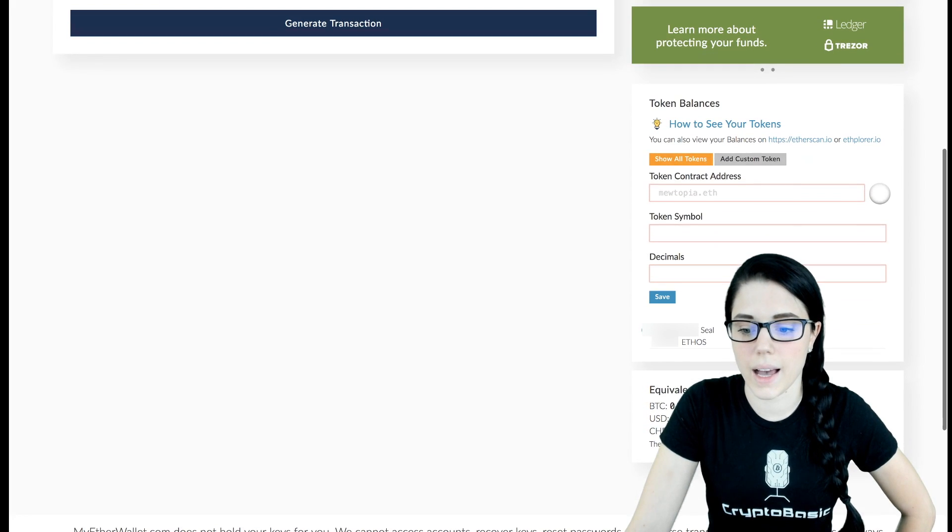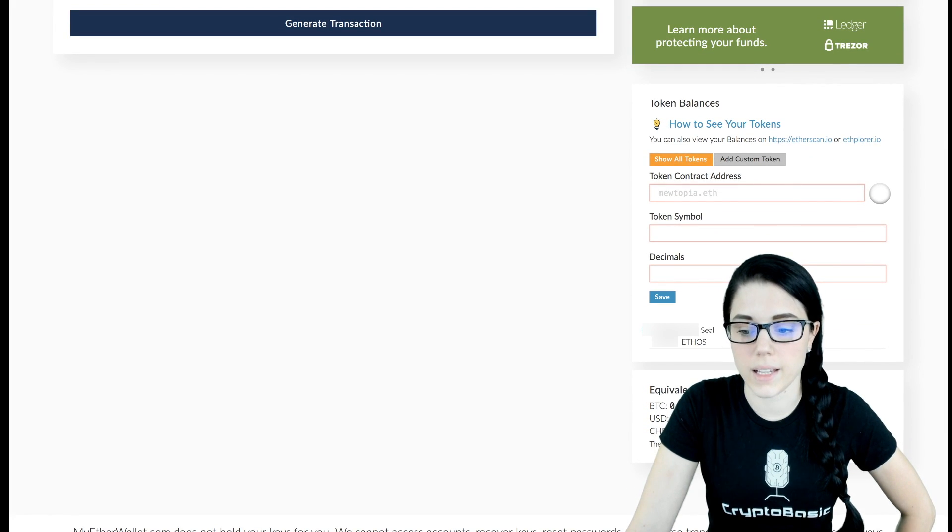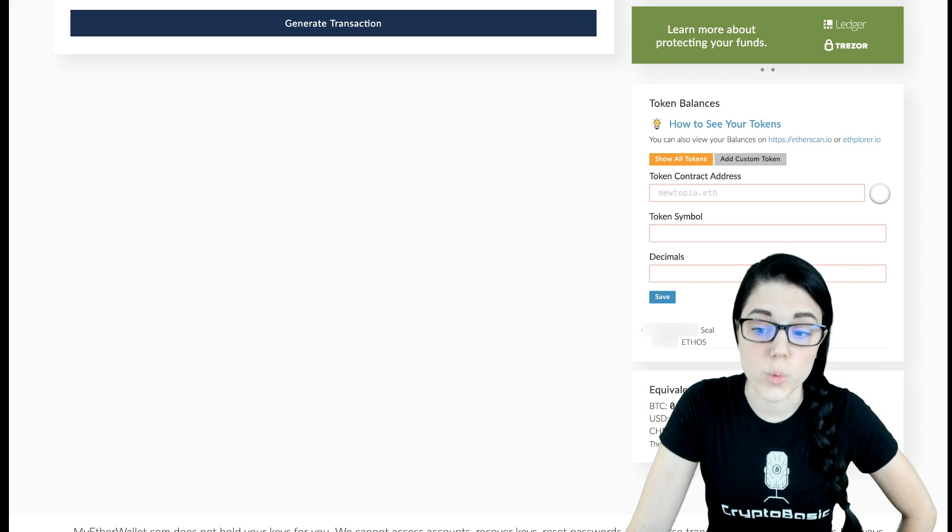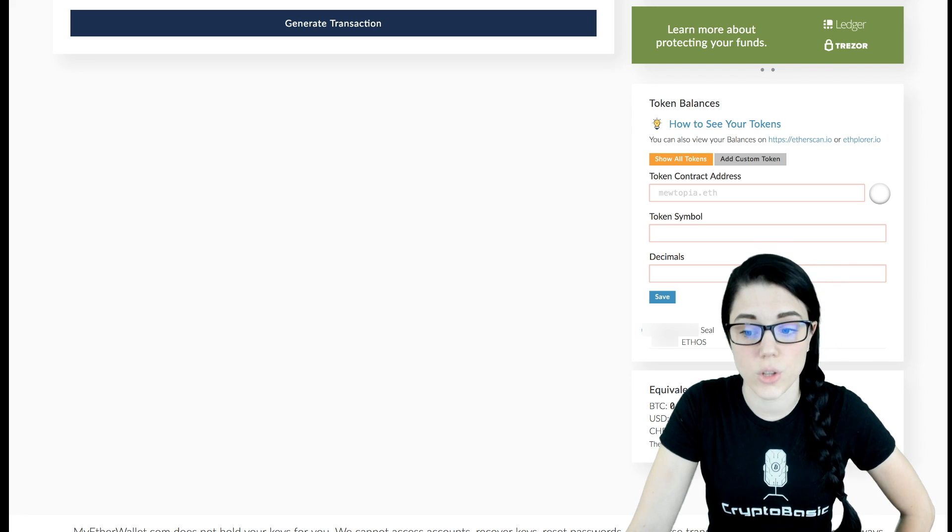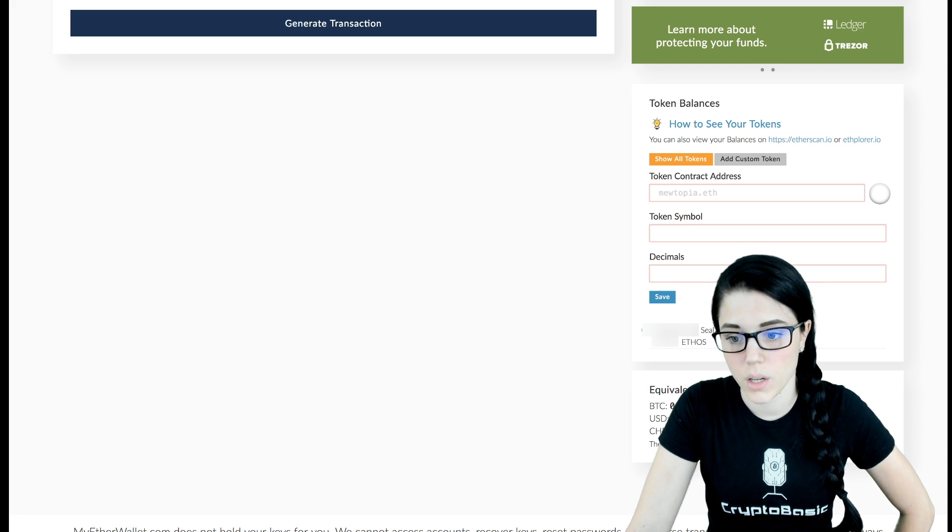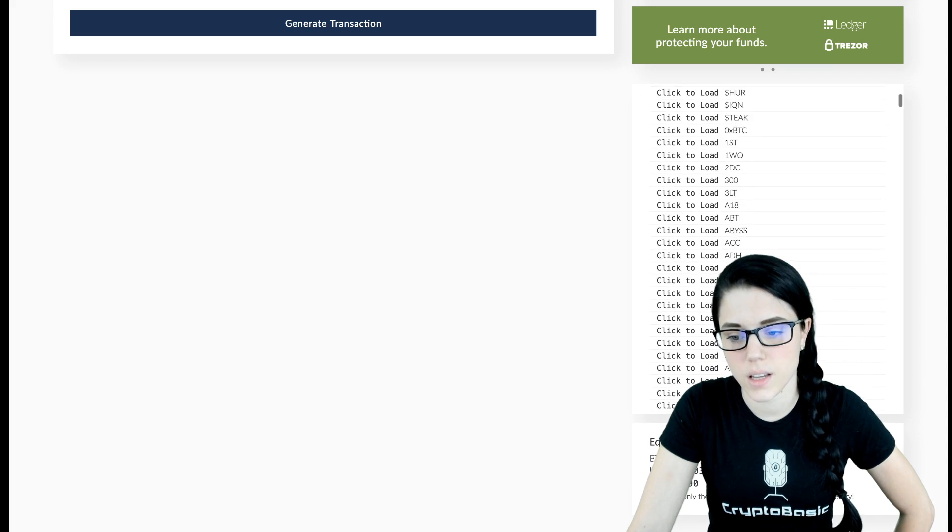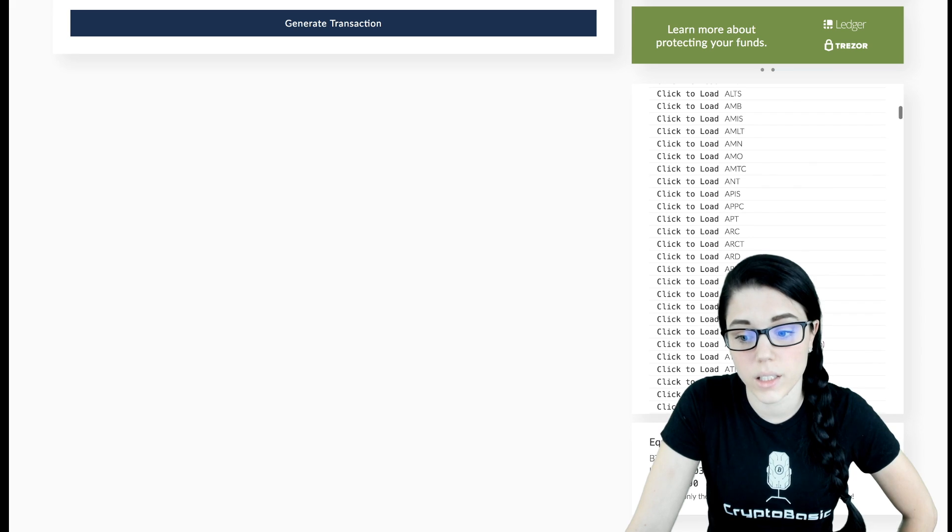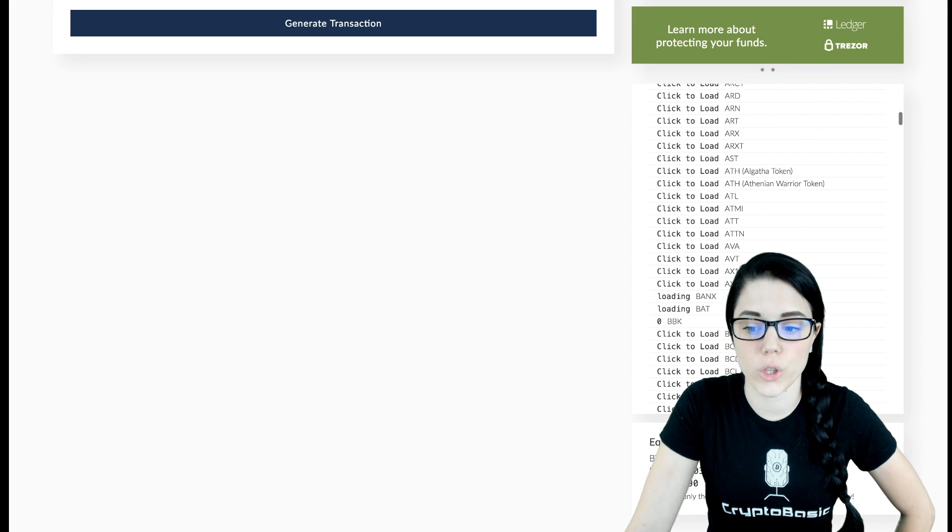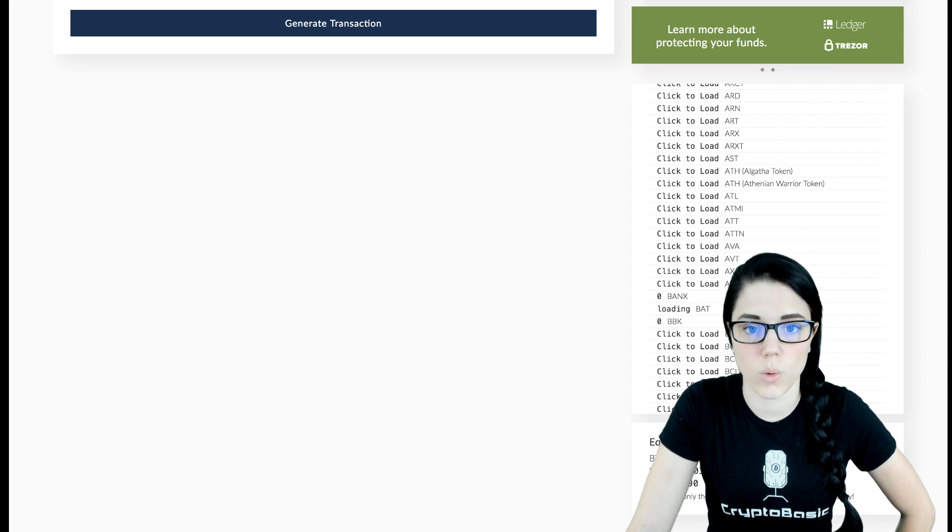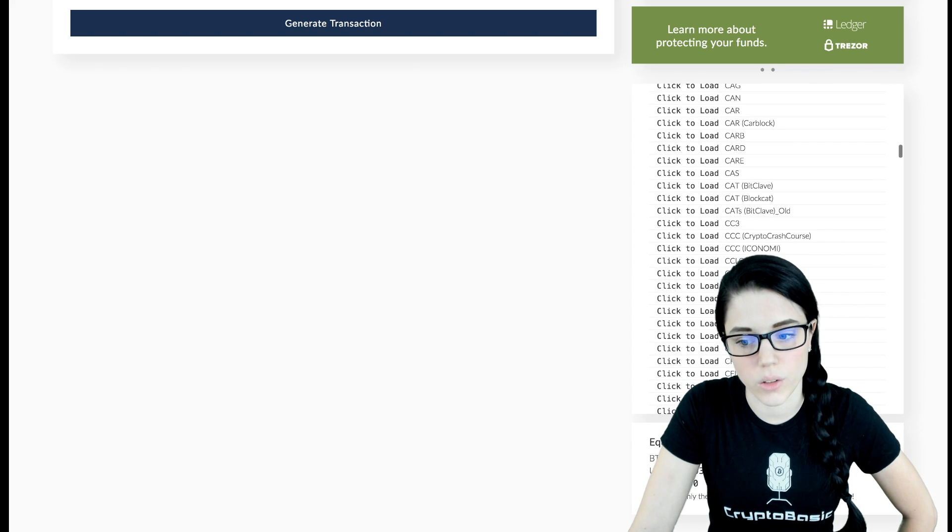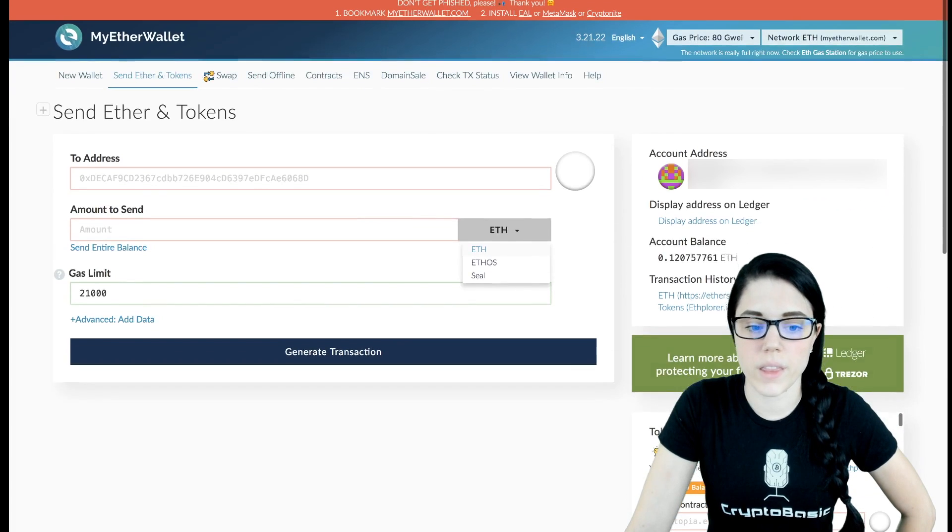But as you can see, I have an Ethos balance and a Seal balance, and basically what I had to do for both of those was manually enter the contract address, the token symbol, and the decimals, and then it will populate here at the bottom. You can also go to 'Show All Tokens.' It will give you a huge list. If any of these are ones that you've added to your wallet, you can click to load and it will show you that you have them on the address. Otherwise, it doesn't really know. I mean, there's so many of these it can't constantly be loading those addresses, or it would take forever.